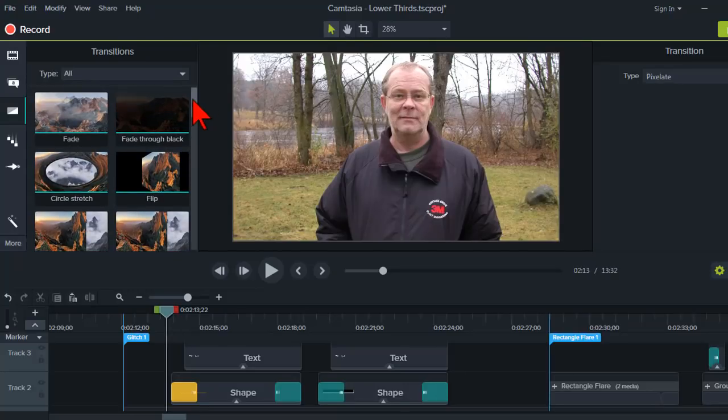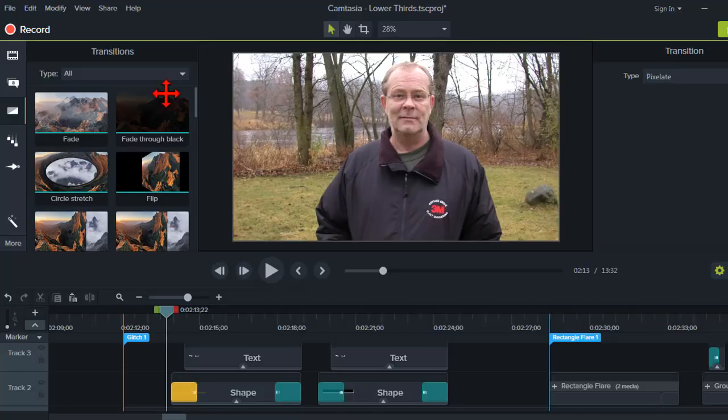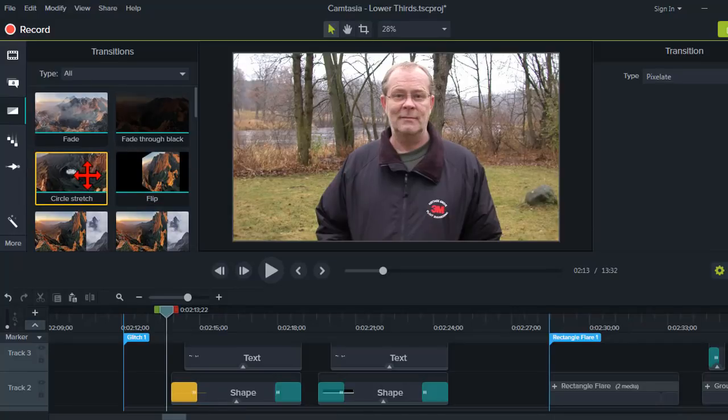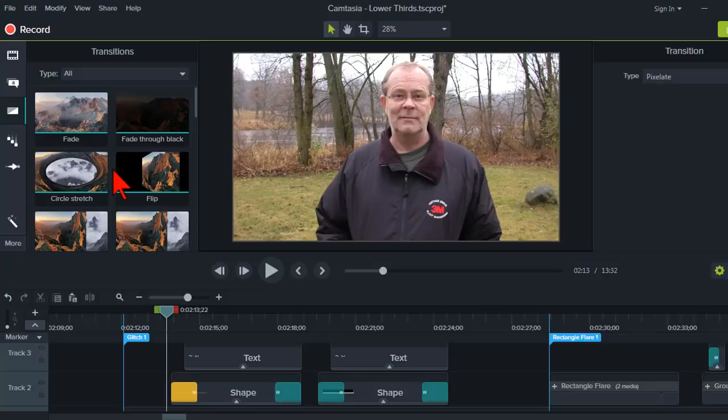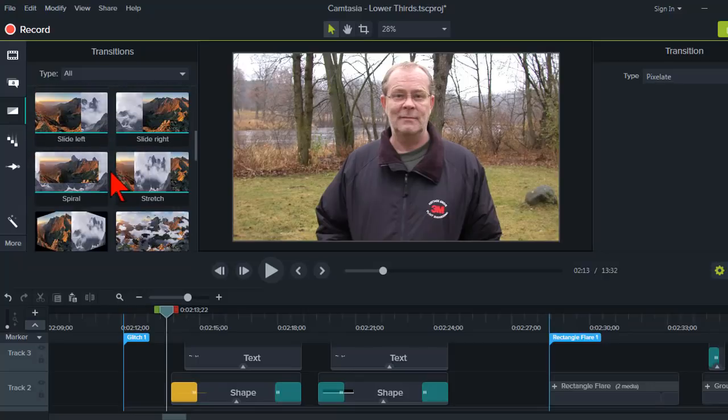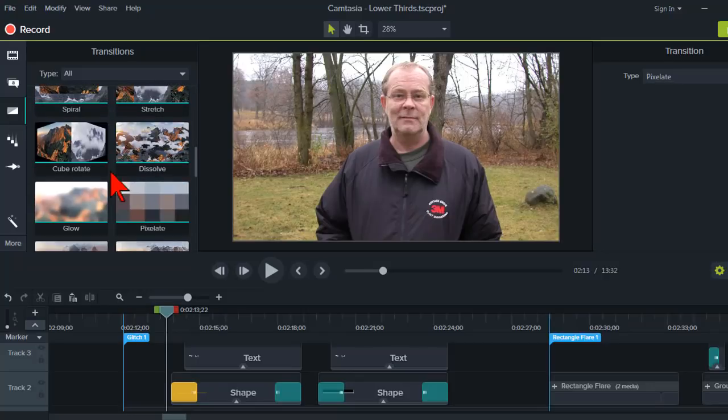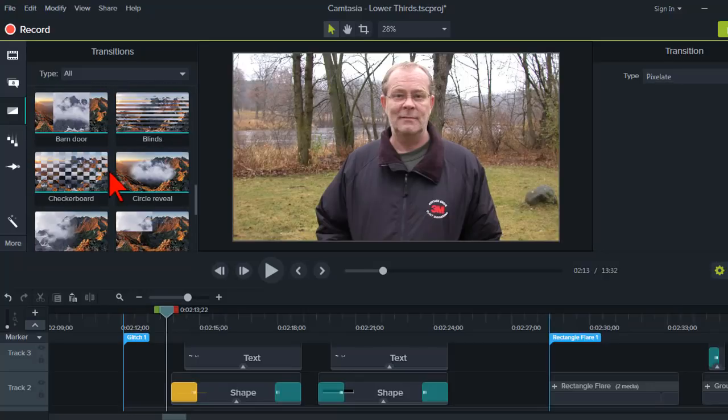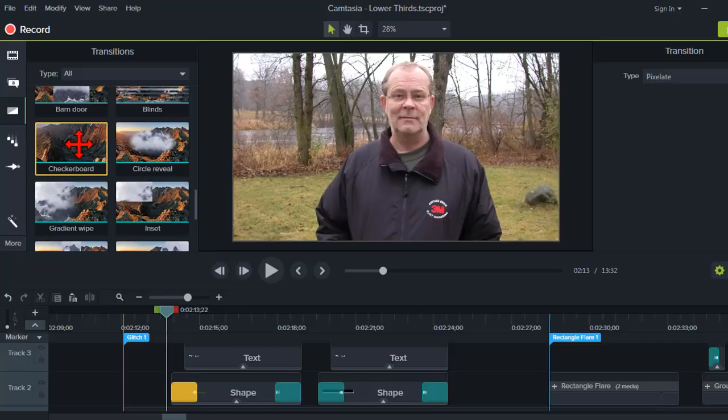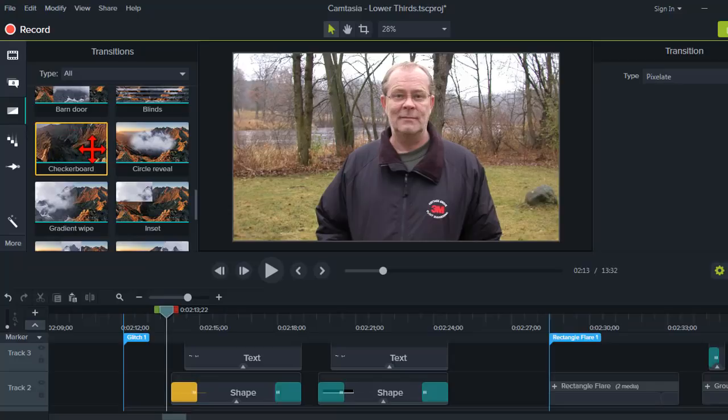Here's my basic take on transitions in Camtasia. They are kind of lame and cheesy. Not to put too fine a point on it. They are kind of dated looking. And I'll give you a little bit of an example of that. But things like the checkerboard transition, this is not something that I would normally use.